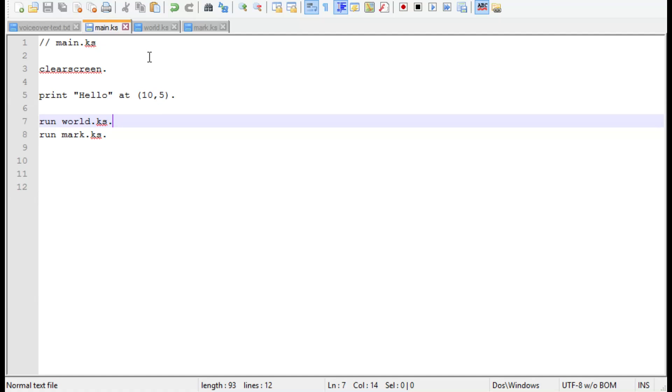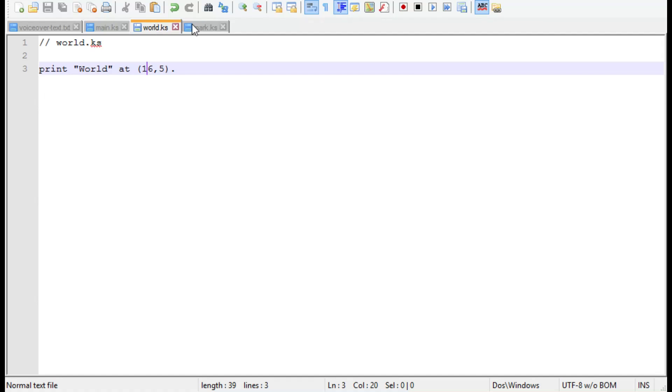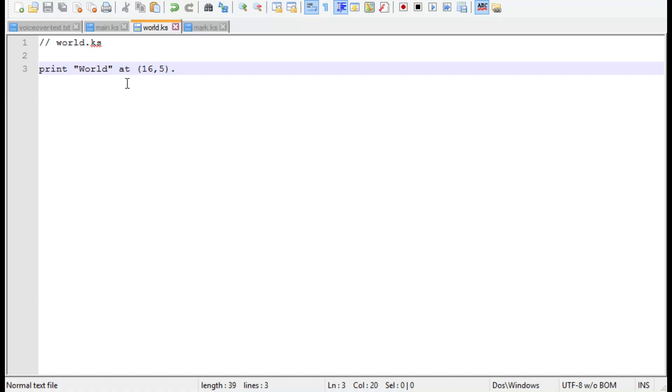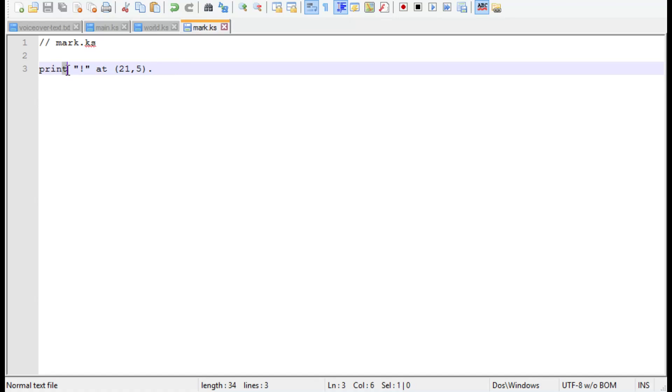Next, we'll make two more files called world.ks and mark.ks. In the world file, we'll make a statement that prints world at column 16, row 5. And in the mark file, we'll print an exclamation mark at 21, 5.